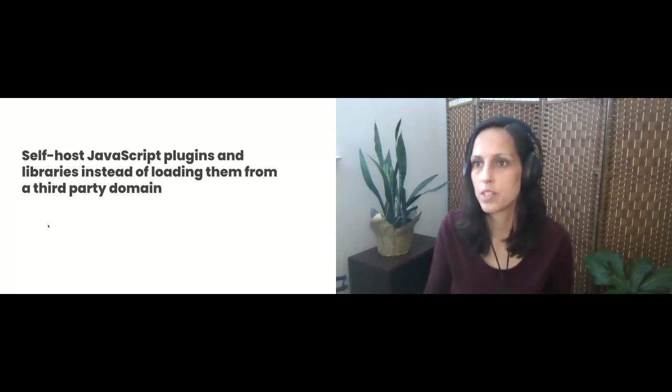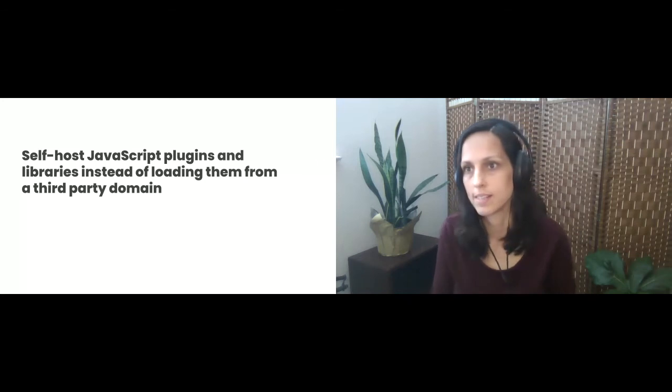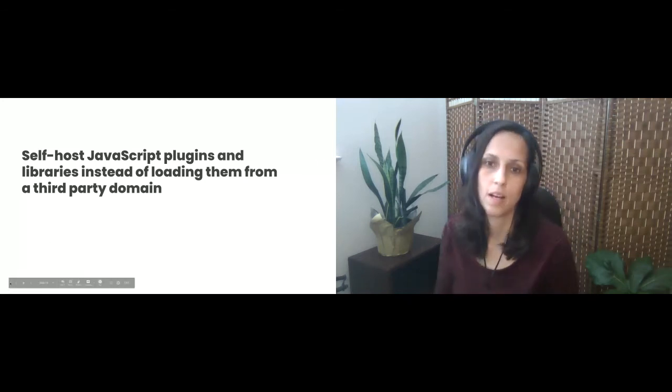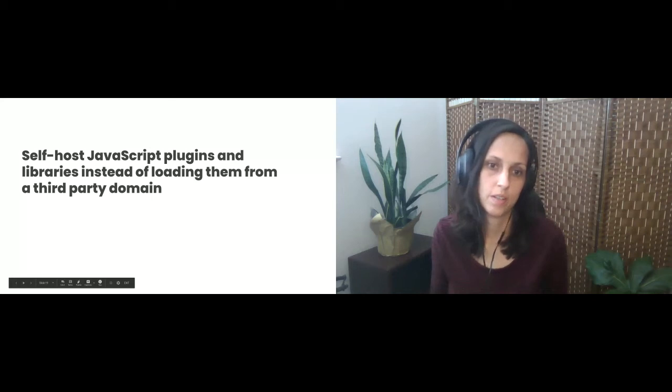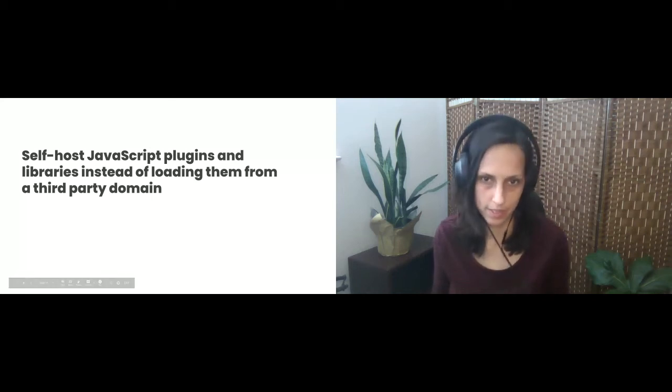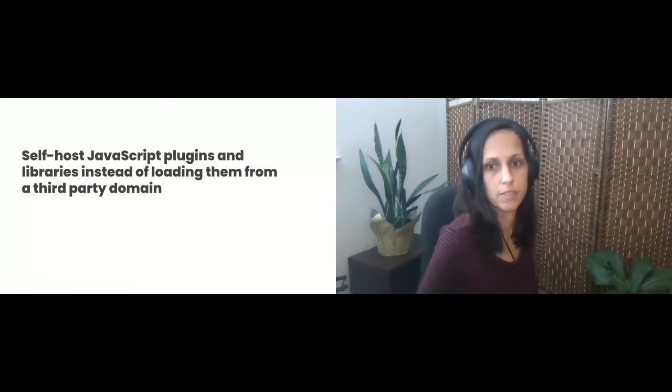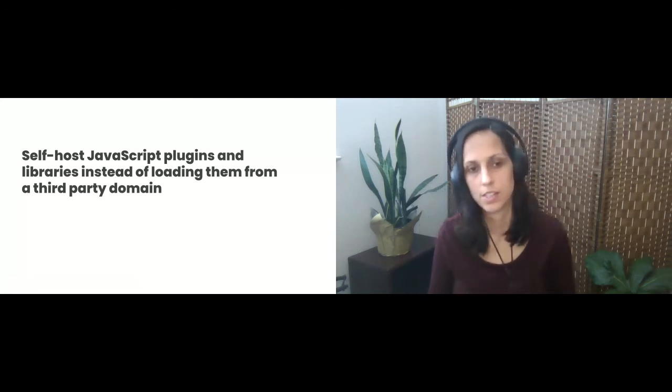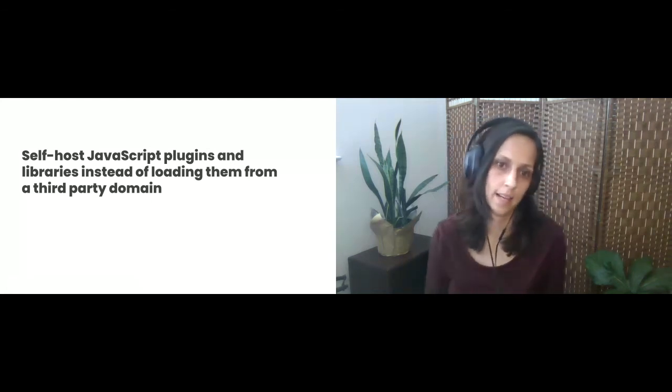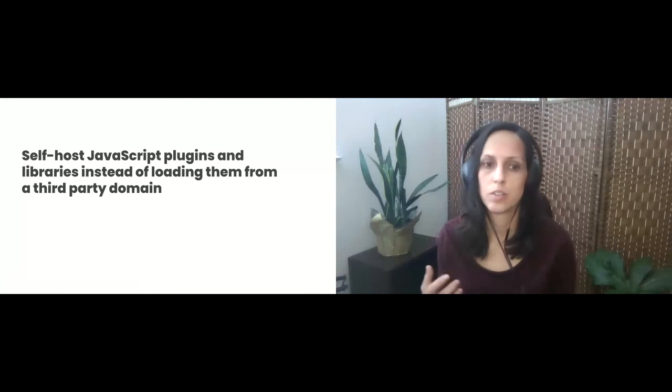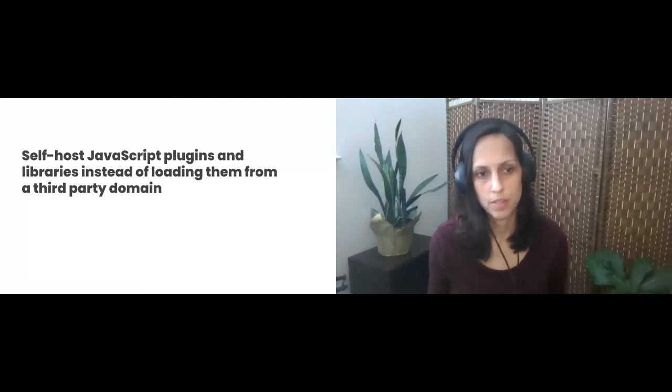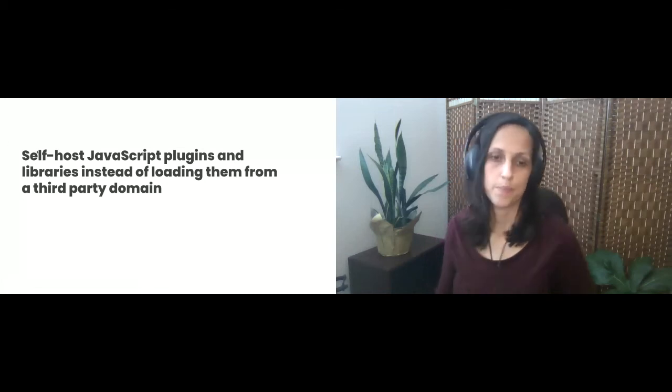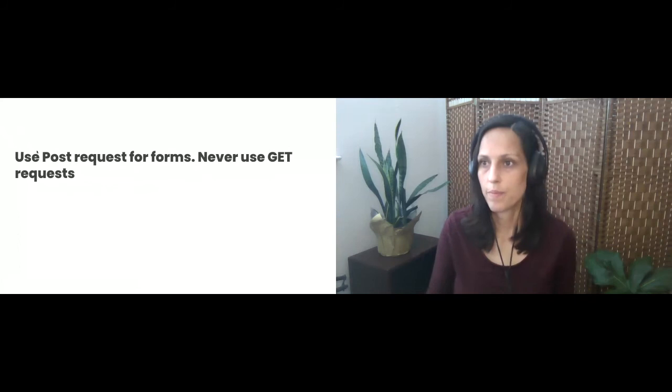So you also want to, you should also self host JavaScript plugins and libraries instead of loading them from third party domains. So externally hosted JavaScript files, like I said earlier, that increases the risk of security vulnerabilities such as XSS attacks. You can use build tools to compile your JavaScript. A lot of sites do that, already are doing that now.